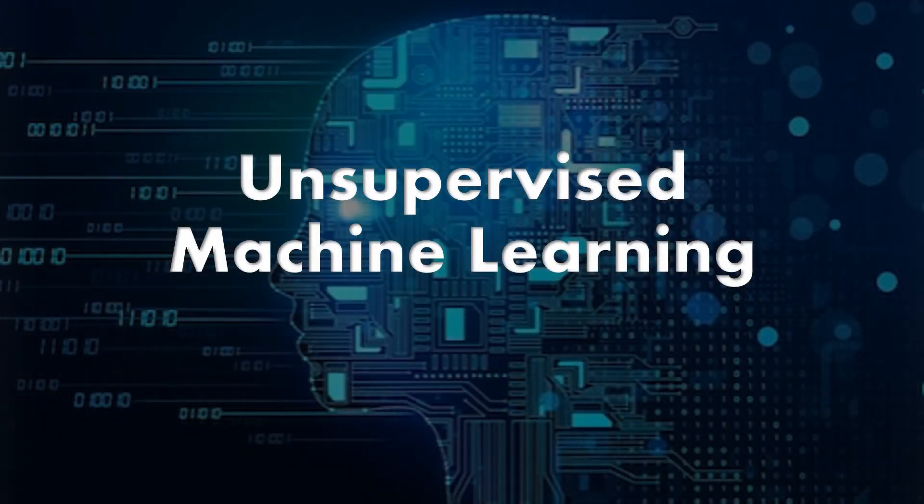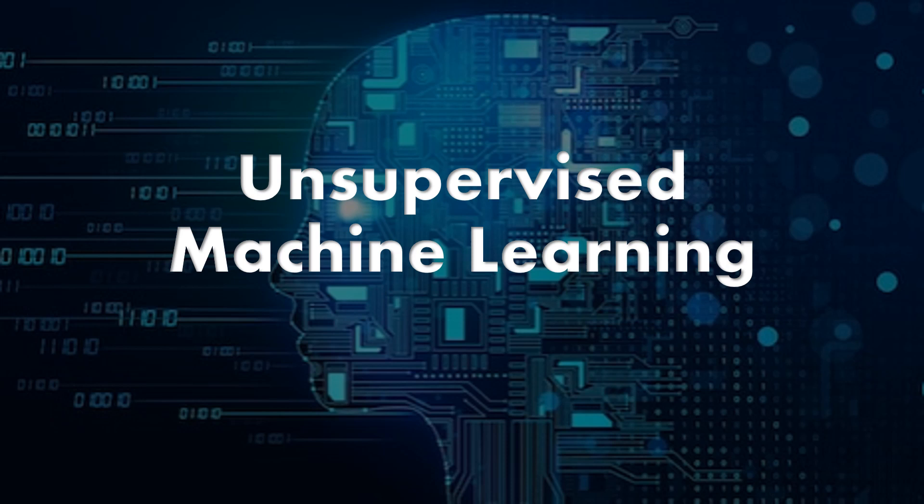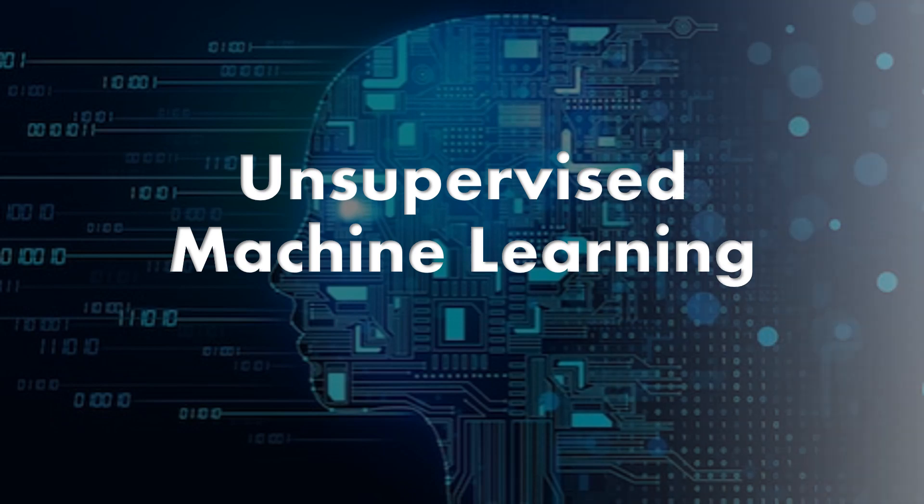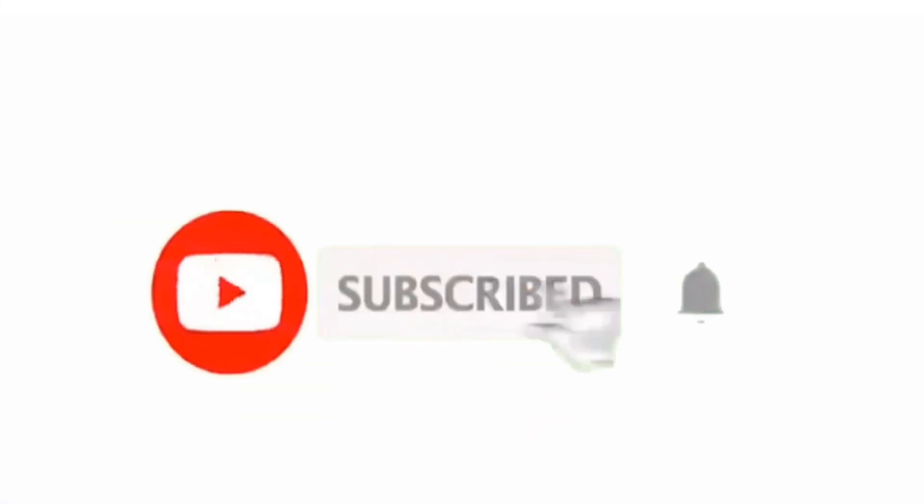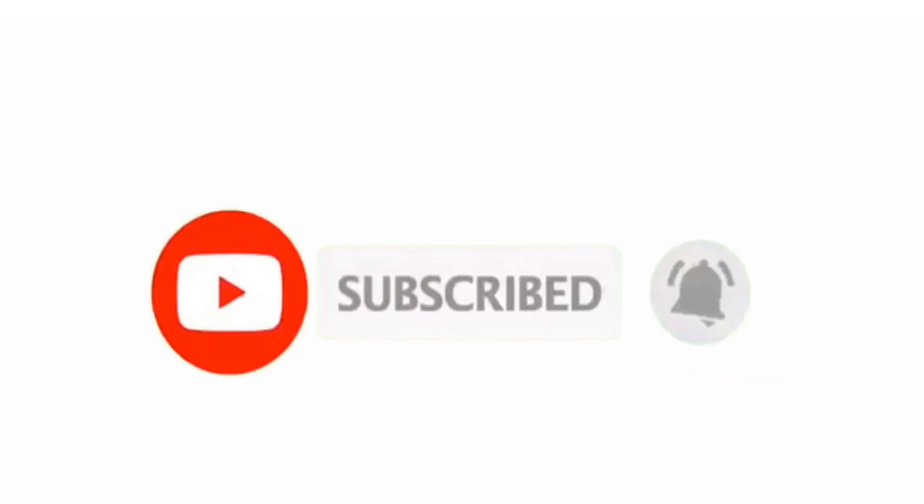Hey guys, welcome back to my channel. In today's video, we're diving into an incredibly fascinating topic that's been shaping the future of AI: unsupervised machine learning. But before that, if you're new here, make sure to subscribe and turn on notifications.